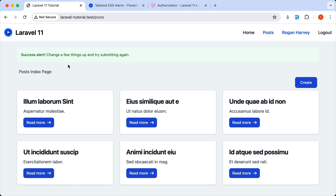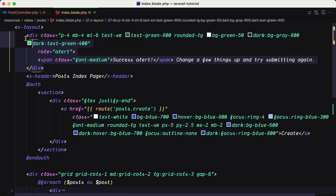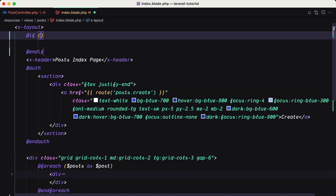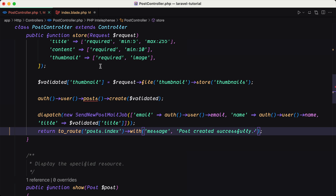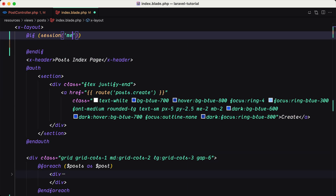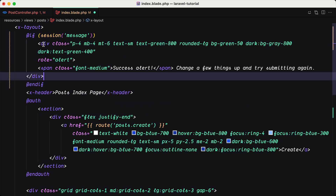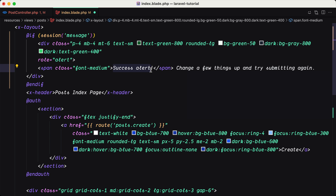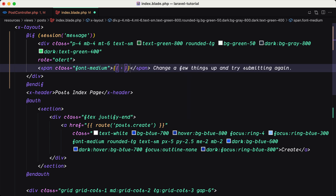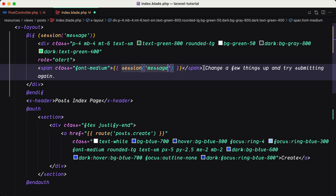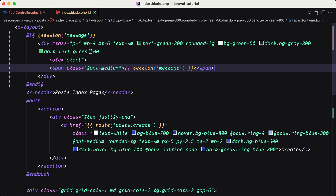Okay, then instead of displaying always — because if I refresh, yeah, this is going to be displayed — I'm going to display it only when we create a new post. So for that, I'm going to cut this and put it in an if statement. So say if and use the session helper method. And here we need to specify the key, which we added as 'message'. So if the session has 'message', I'm going to display this. And now in the success alert instead of the hard-coded text, I'm going to say double curly braces and use the session helper method, passing the key 'message'.